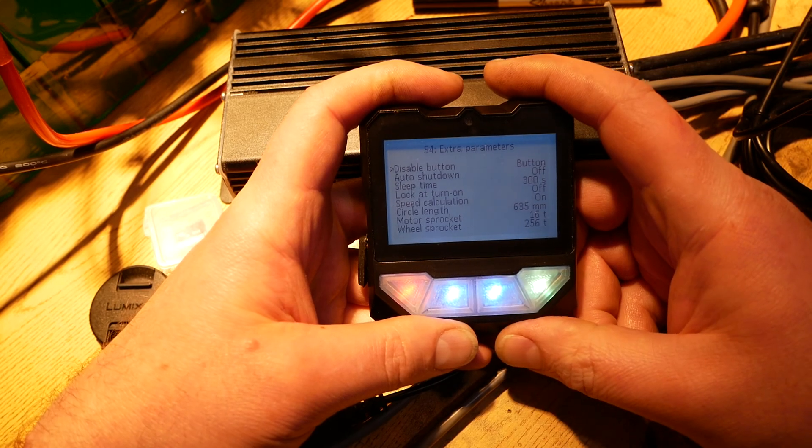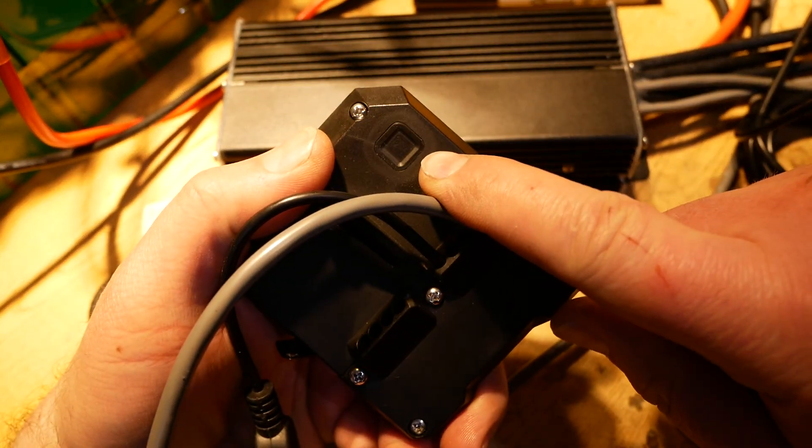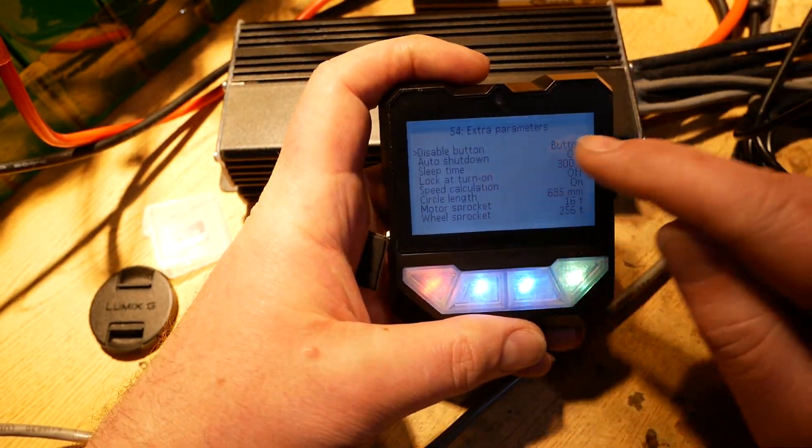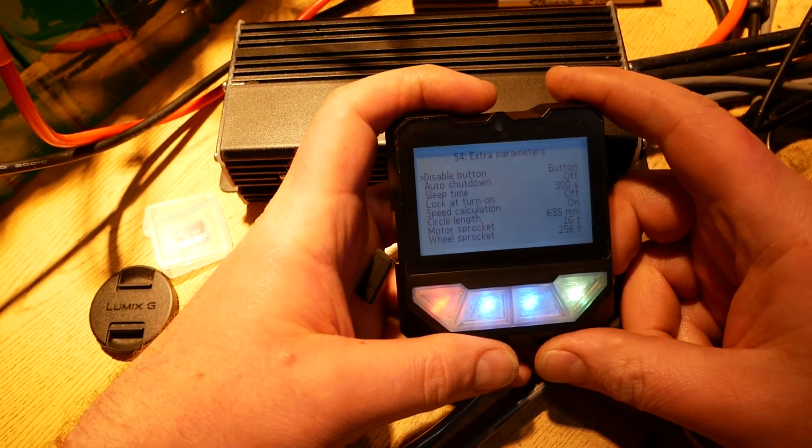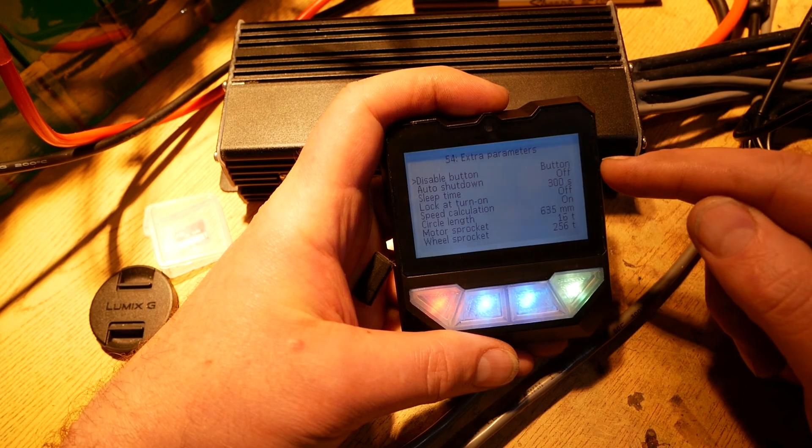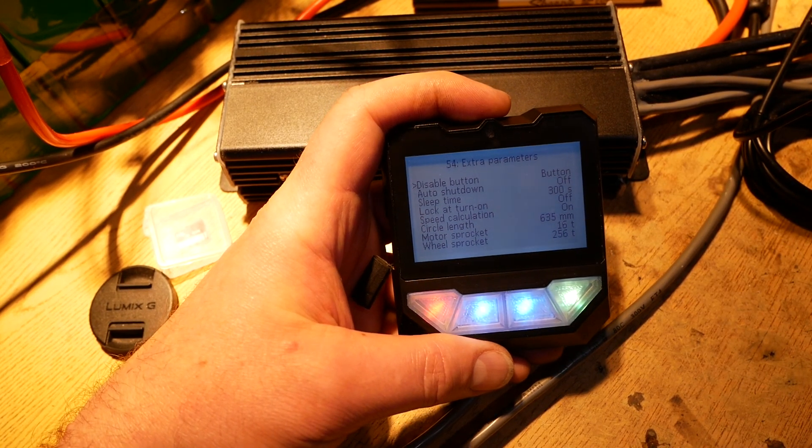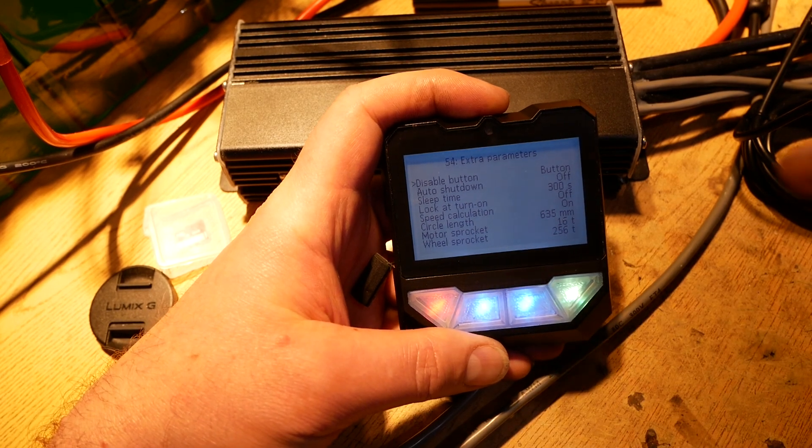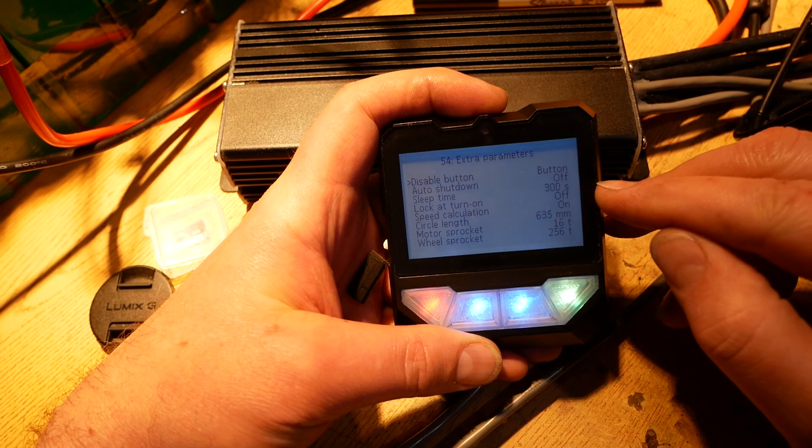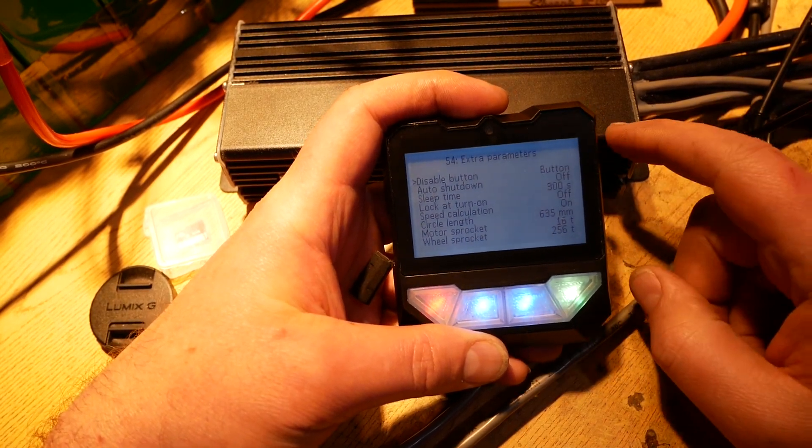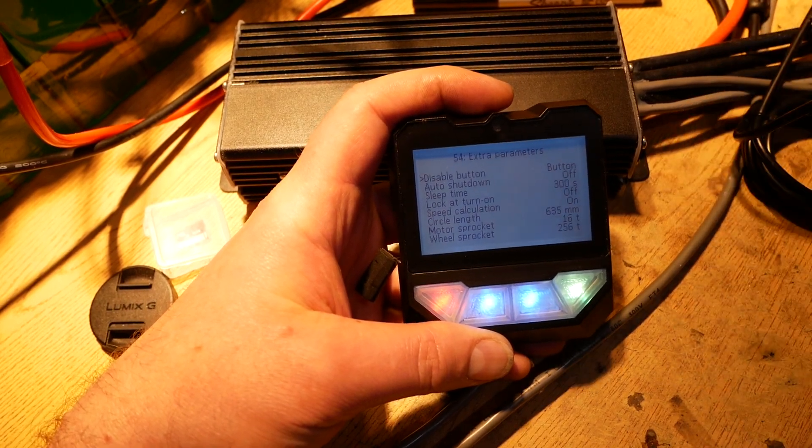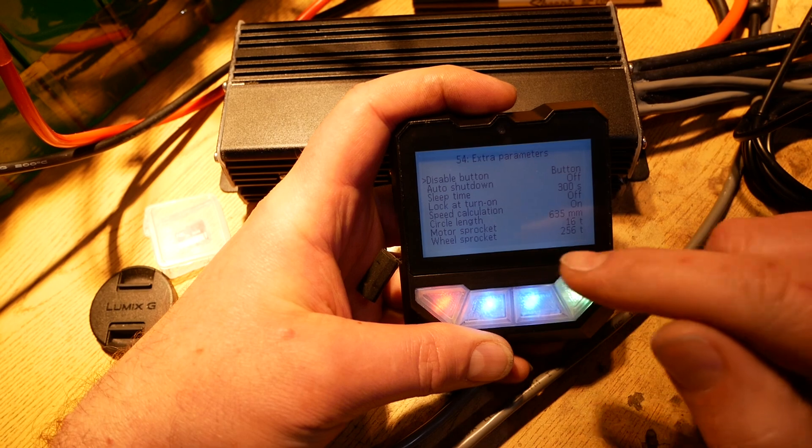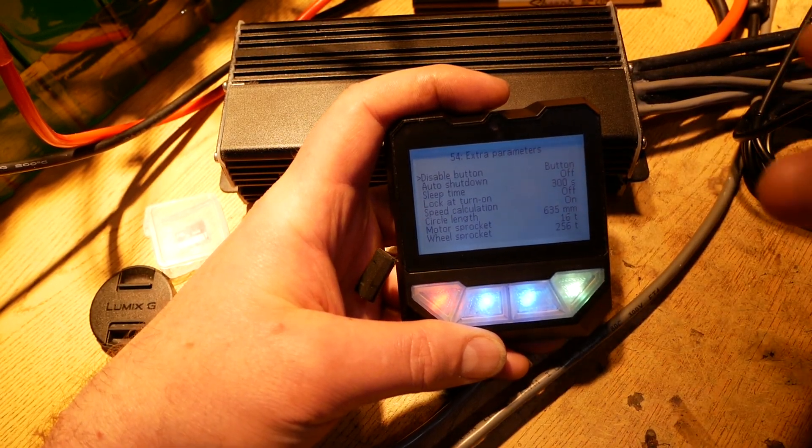Extra parameters. On the back of the computer is a little button right there. Disable button is set to button. That's what that does. You could also put a switch on this thing, like a key switch or something, in which case you'd set that to switch. The controller can auto shut itself off. Right now I have that turned off. Auto shut down is set to off and the sleep time is 300 seconds or five minutes. If you want your controller to turn itself off after a certain amount of idle time, turn it on, change the time. Speed calculation you want on so that the computer shows you speed.